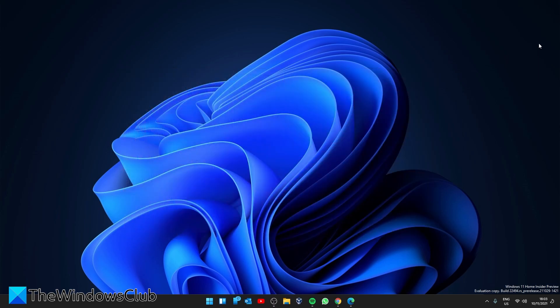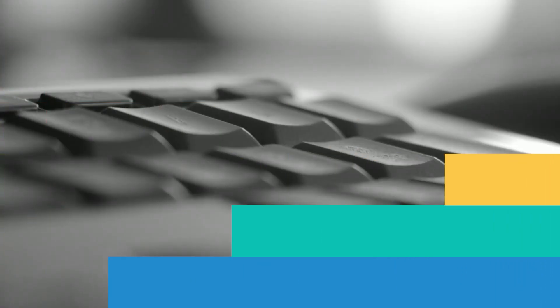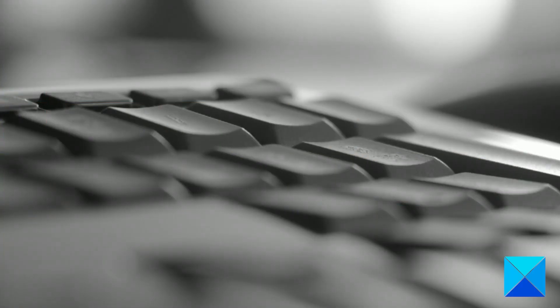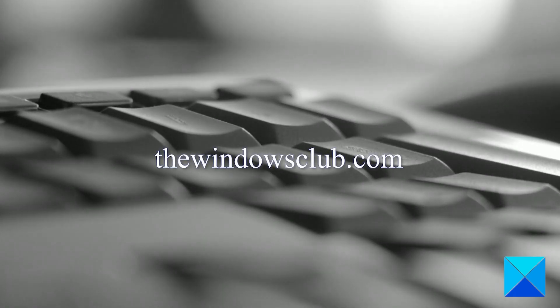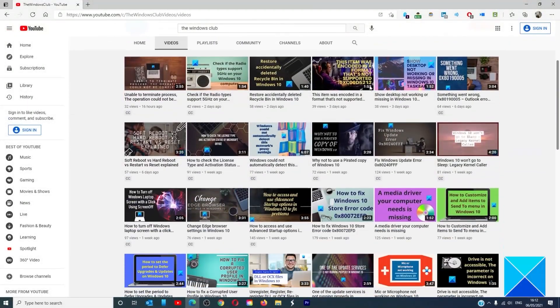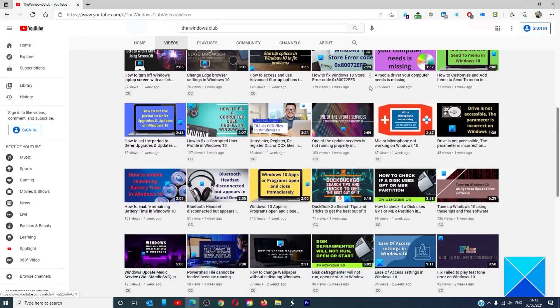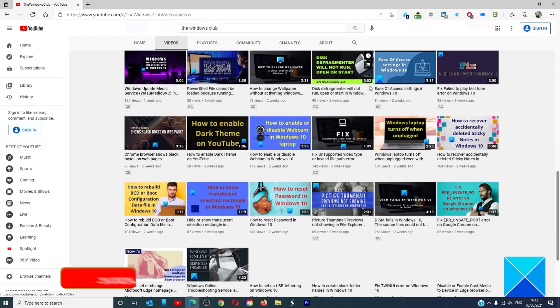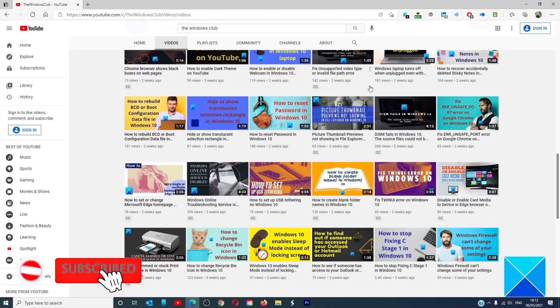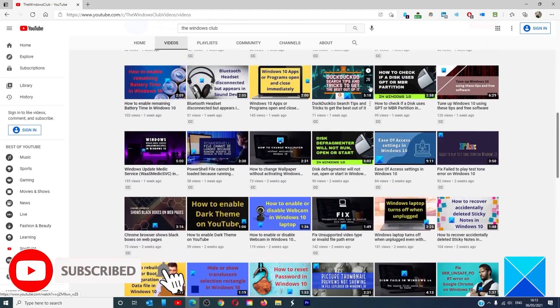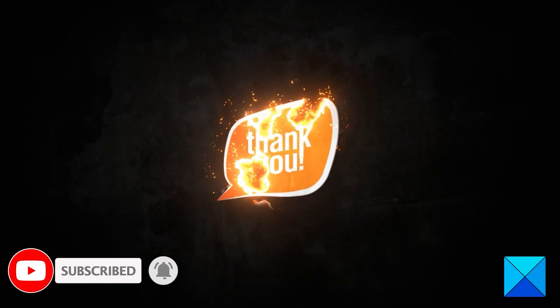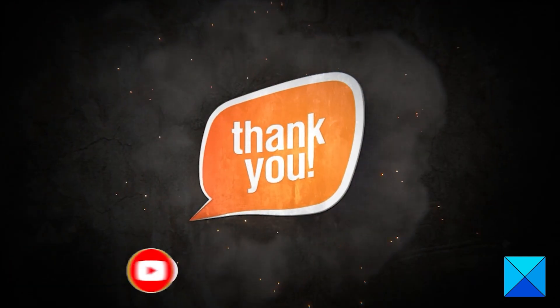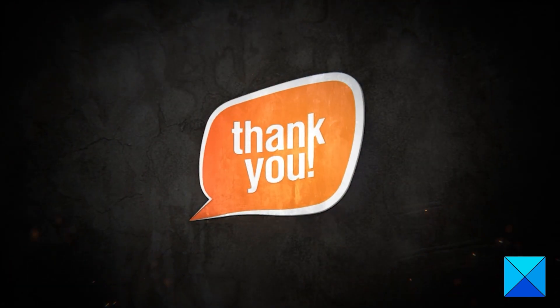For more helpful articles to help you maximize your Windows experience, go to our website thewindowsclub.com. Do not forget to give this video a thumbs up and subscribe to our channel, where we are always adding new content aimed at making you the master of your digital house. Thanks for watching and have a great day.